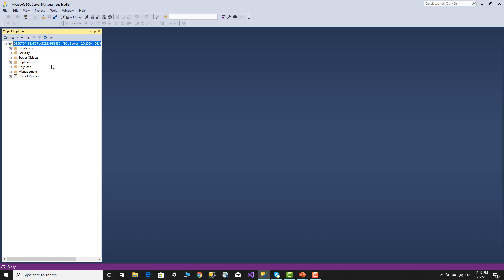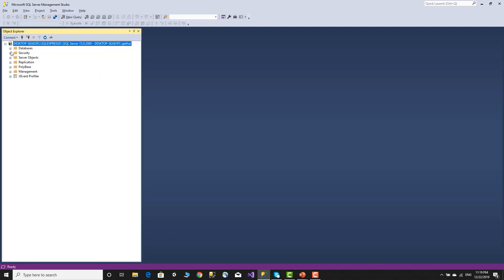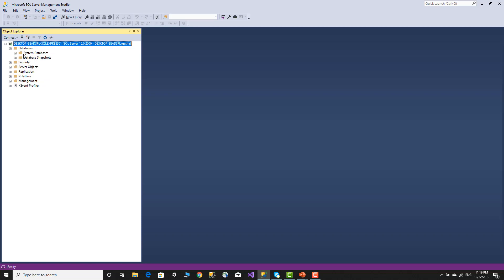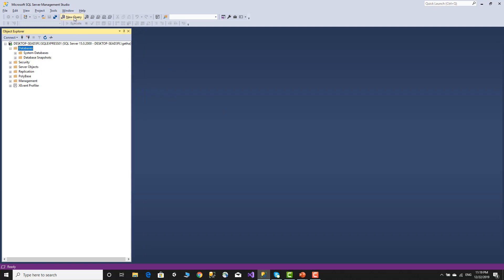SQL Server instance — we can decide how many instances we want. The system database — master. SQL Server installs in an instance. Creating databases, user permissions — master database handles permissions automatically.